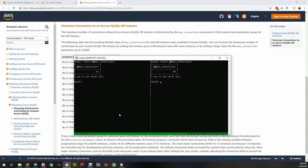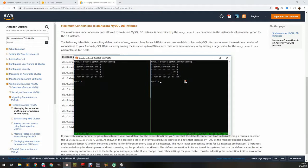In my Aurora cluster, the writer on the left is a T3 small, and the reader on the right is a T3 medium. You can see the limit in each case, but CloudWatch does not expose this. Exceeding the limit is impossible. Any new connections after the limit will be rejected, and an error will occur in your application.